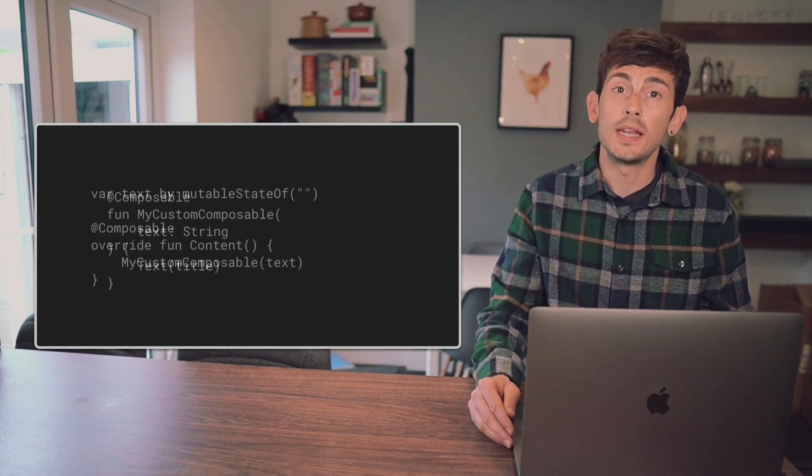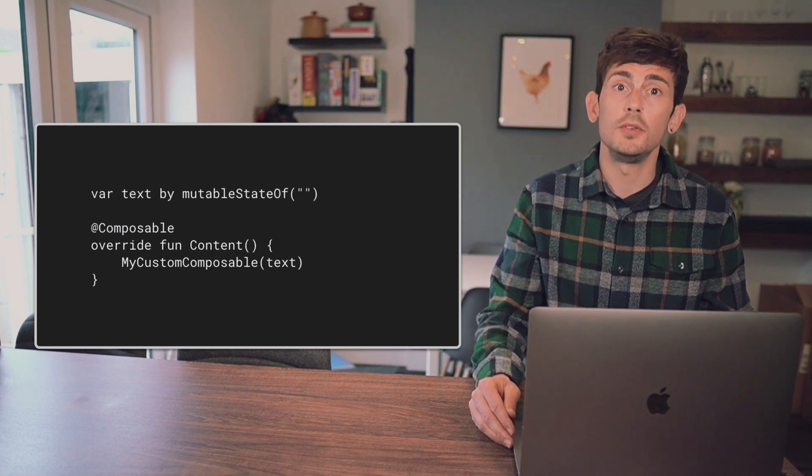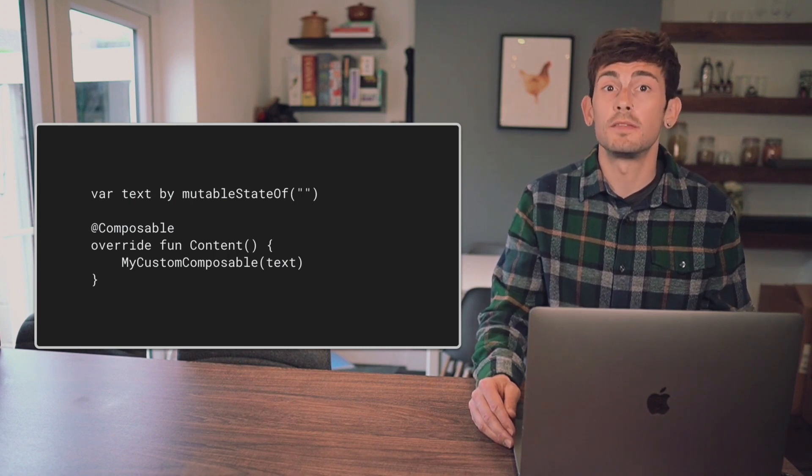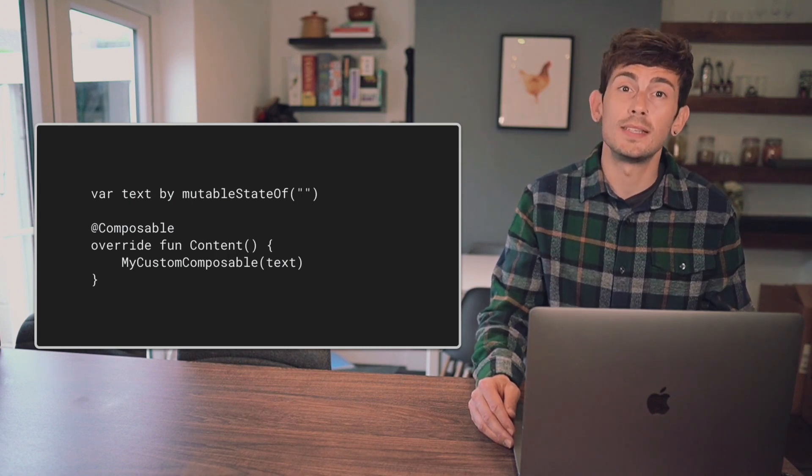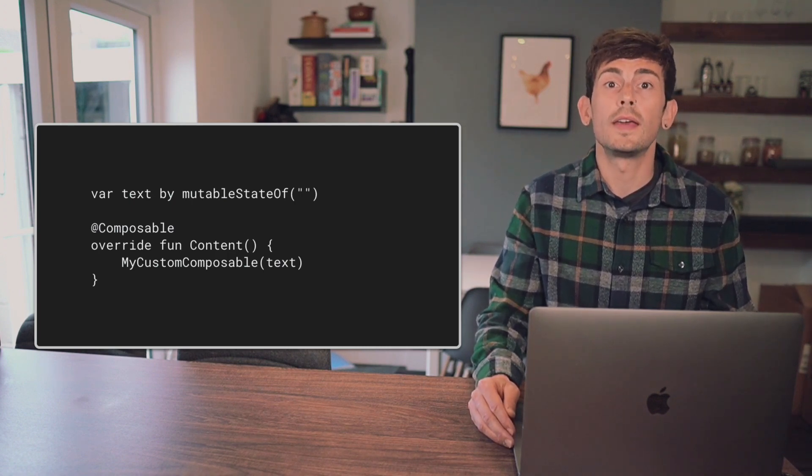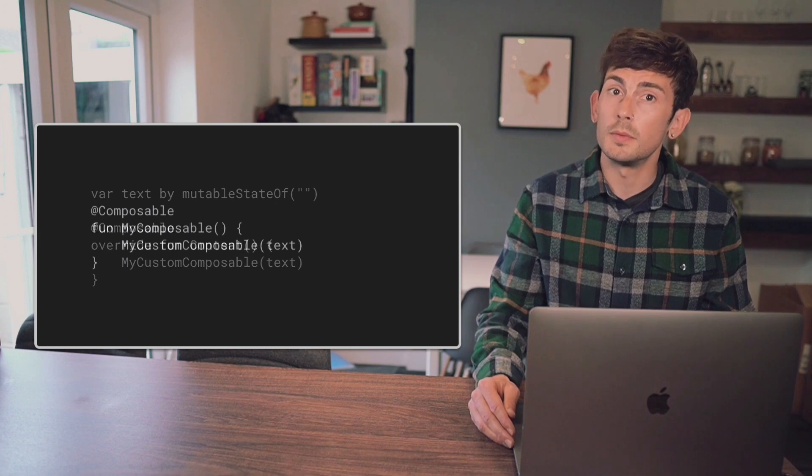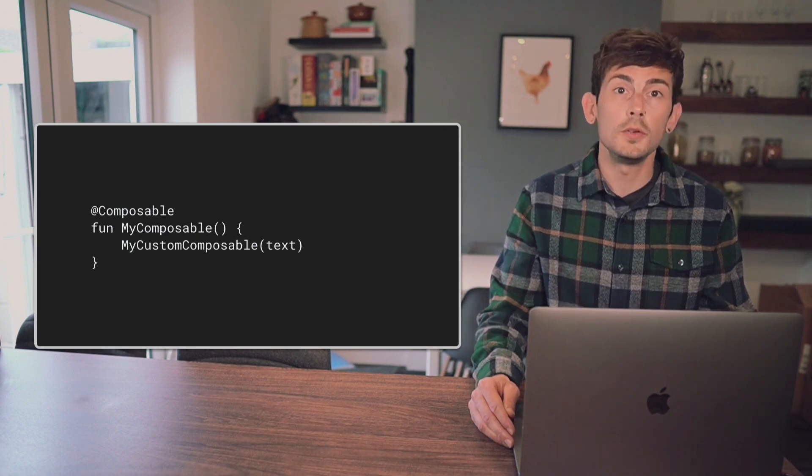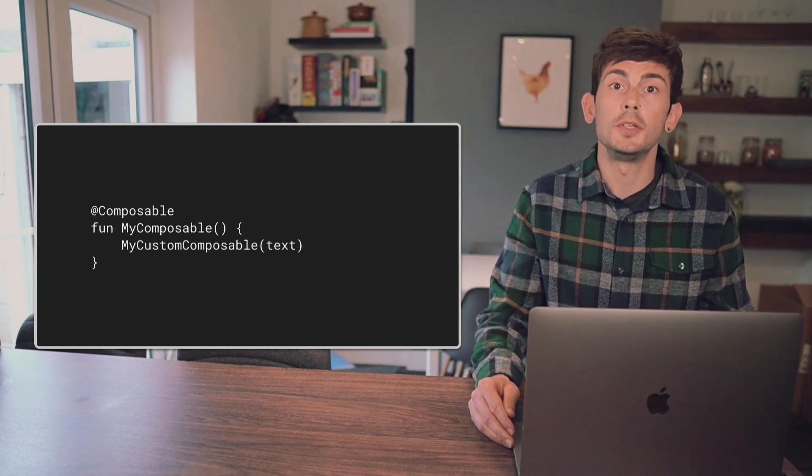Here, we now have a custom view class which can be inflated into existing Android layouts, along with a custom Composable which can be used within our Composable UI.